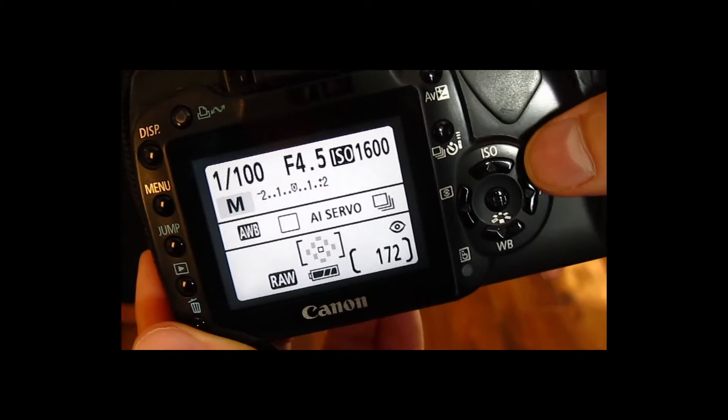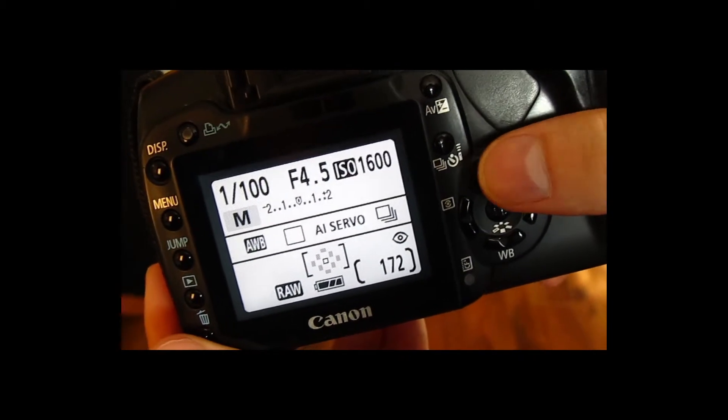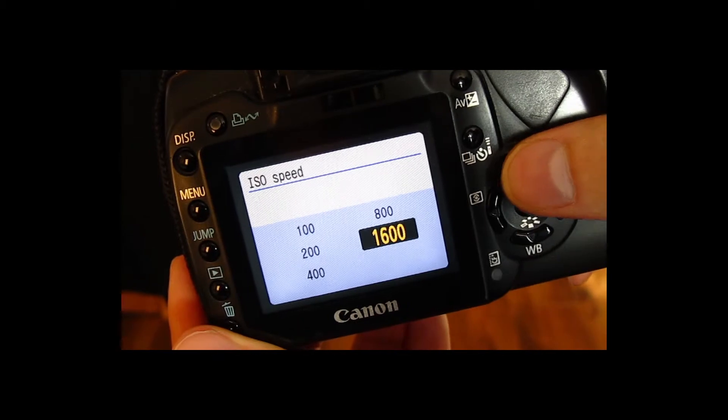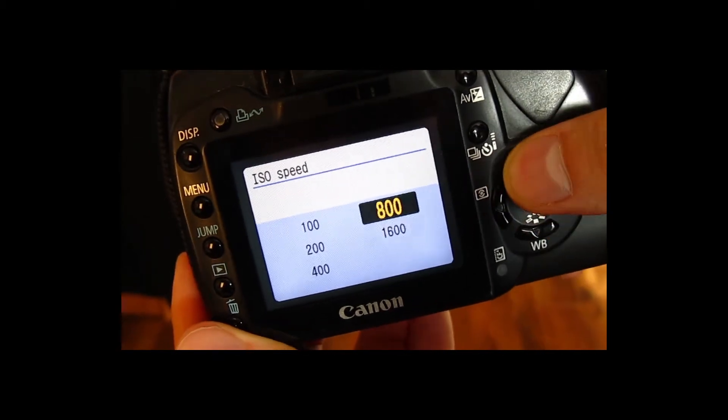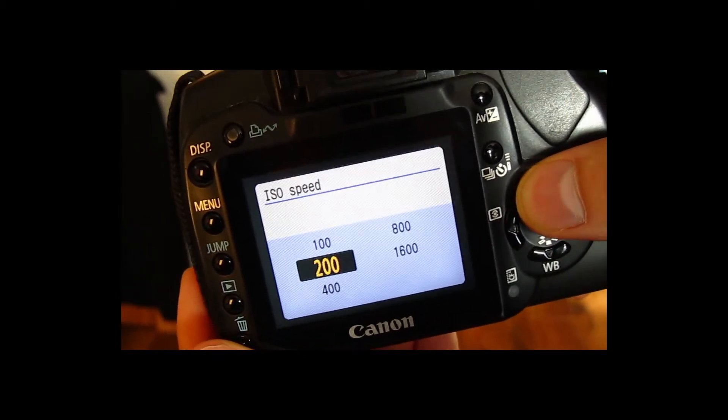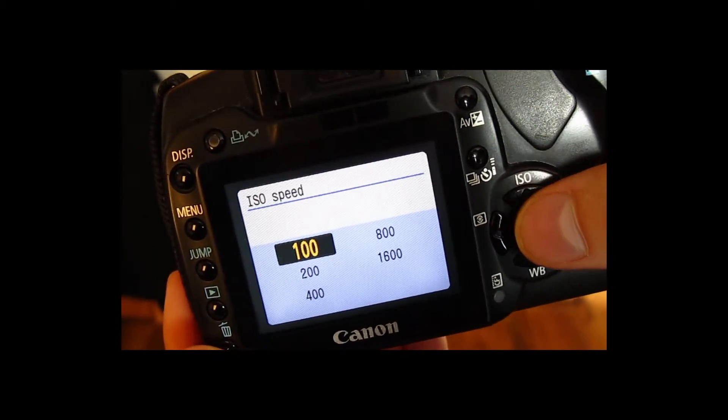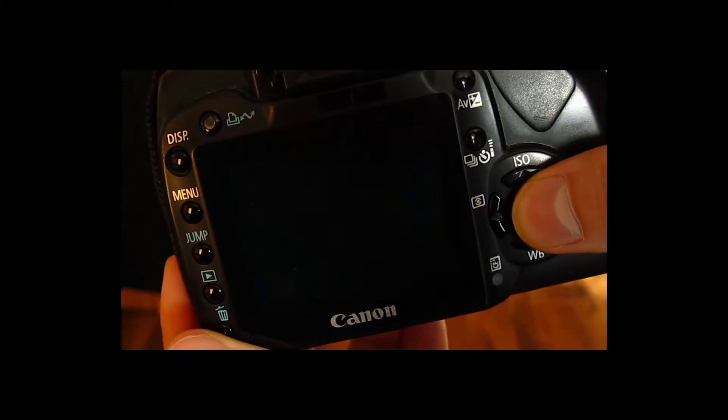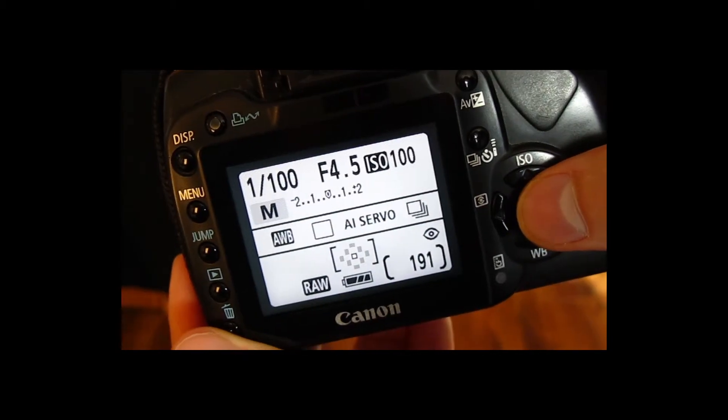In any shooting situation, I always start with the lowest ISO setting possible. Check your manual to see how this is done for your specific camera, and make sure your camera's not set on automatic ISO — otherwise it's going to choose the ISO setting for you.